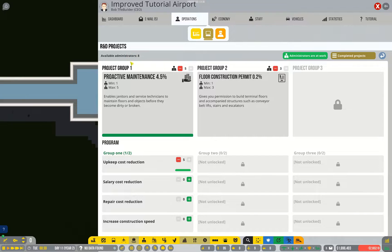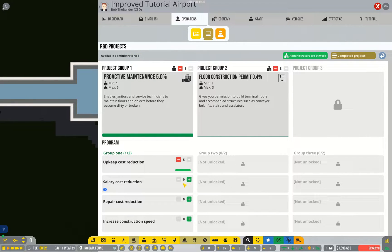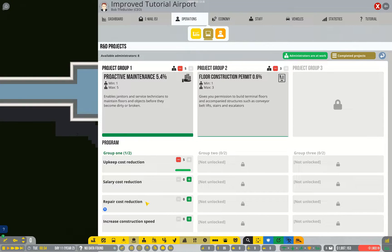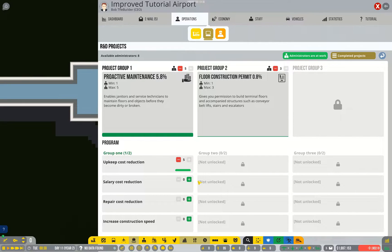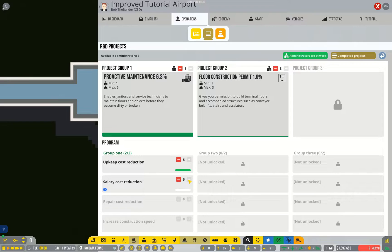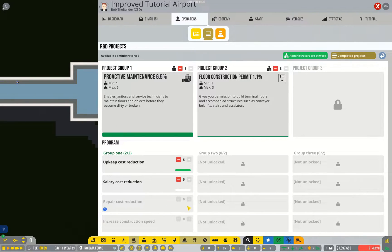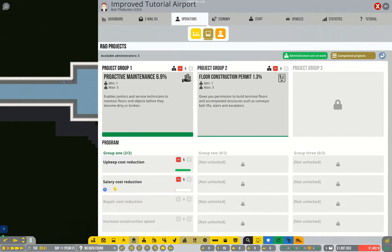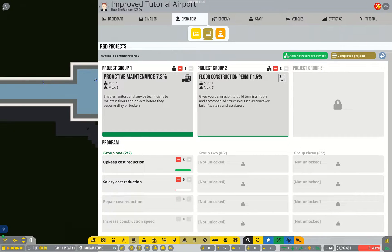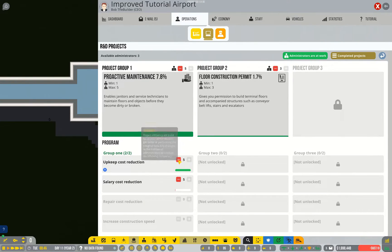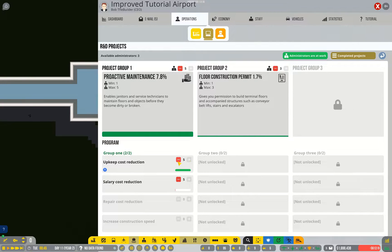And you might notice I've hired a whole bunch of extra administrators. I'm going to put those on to, I think, salary cost reduction. This is a definite saving whereas the repair cost reduction is an intermittent saving. And I did confirm you can only have five administrators assigned to any one program at a time.